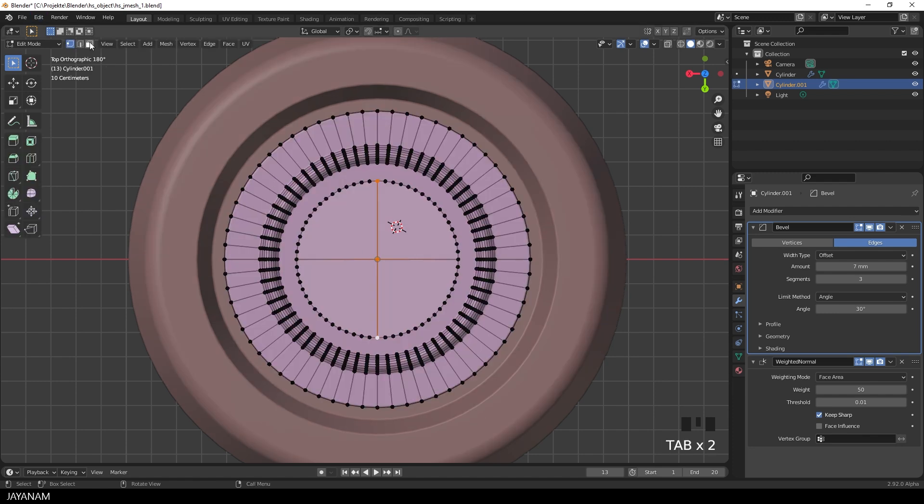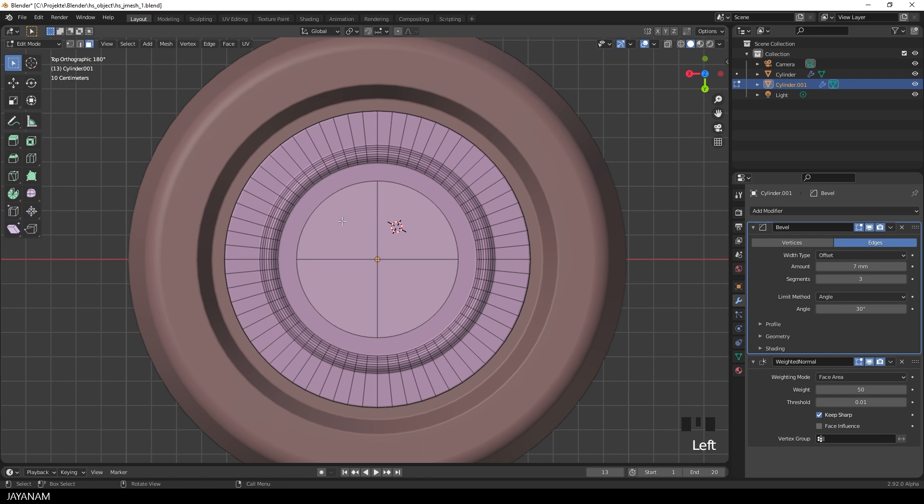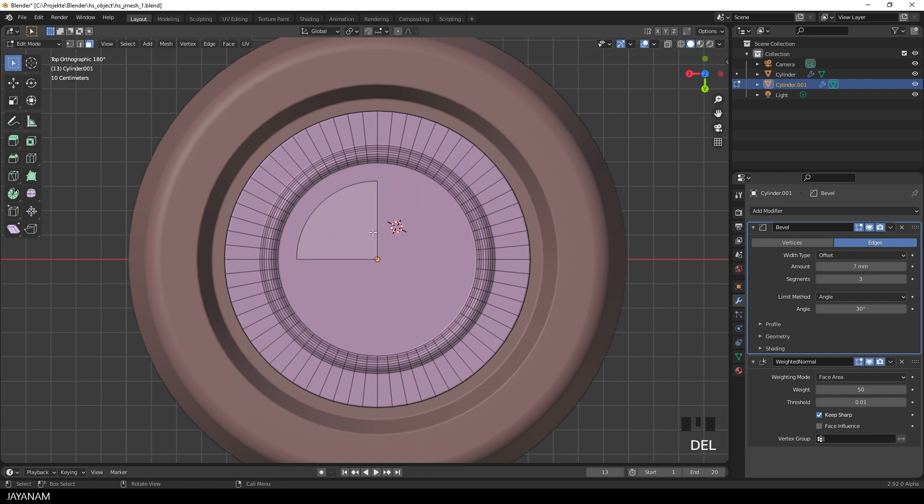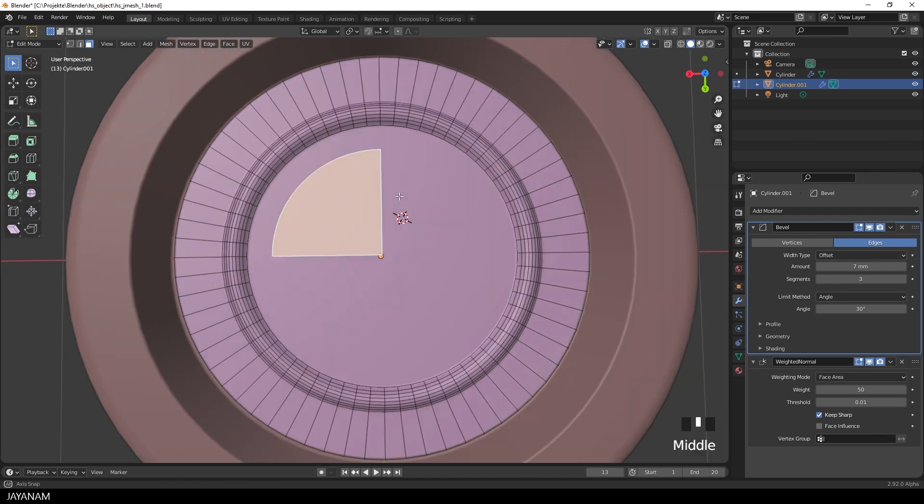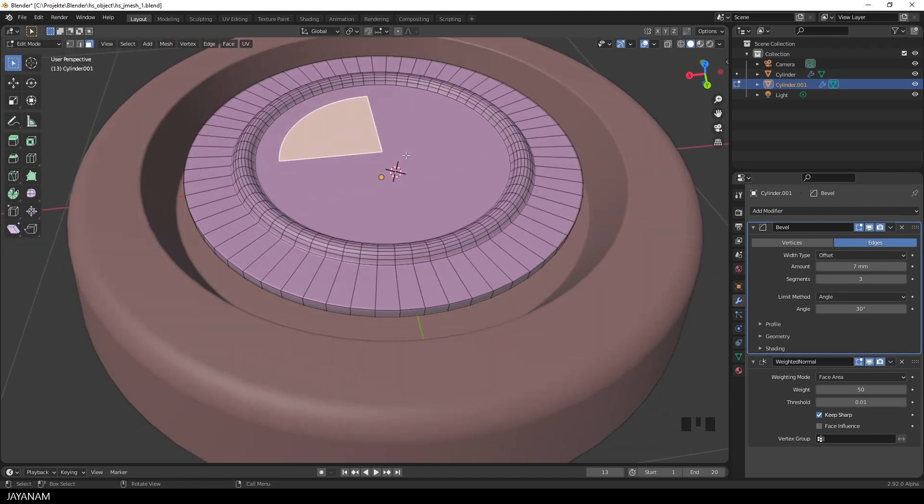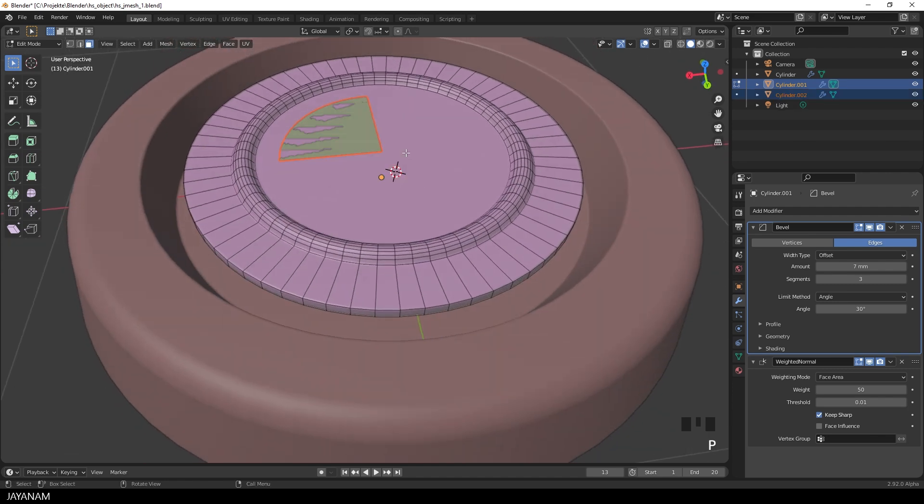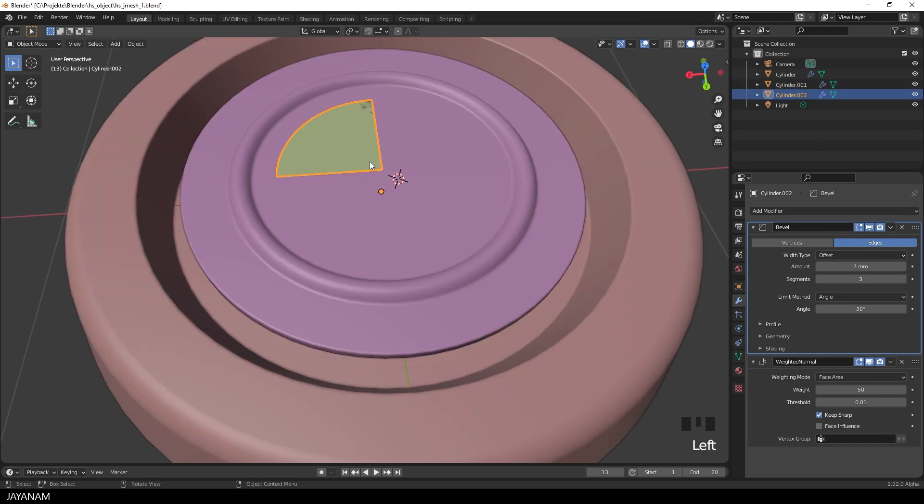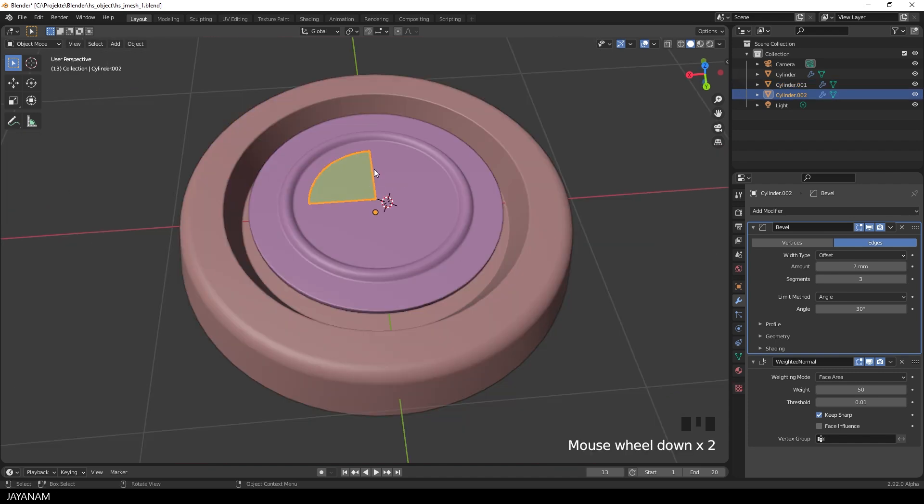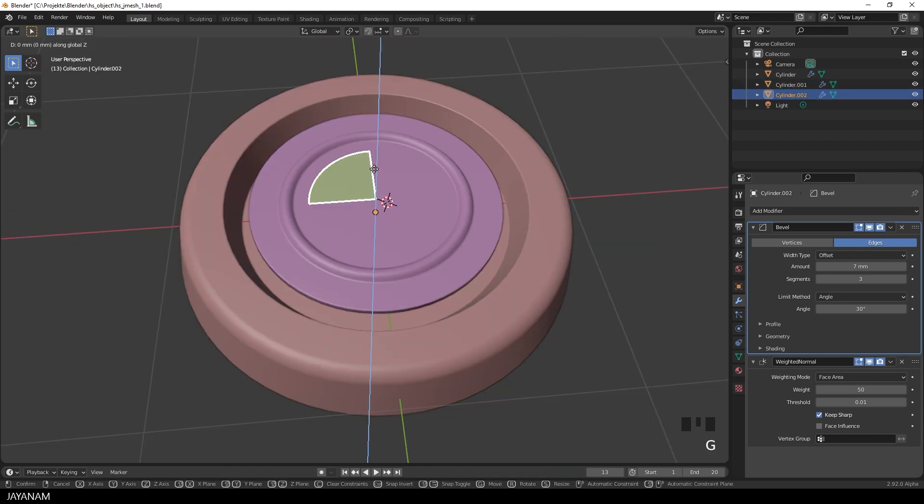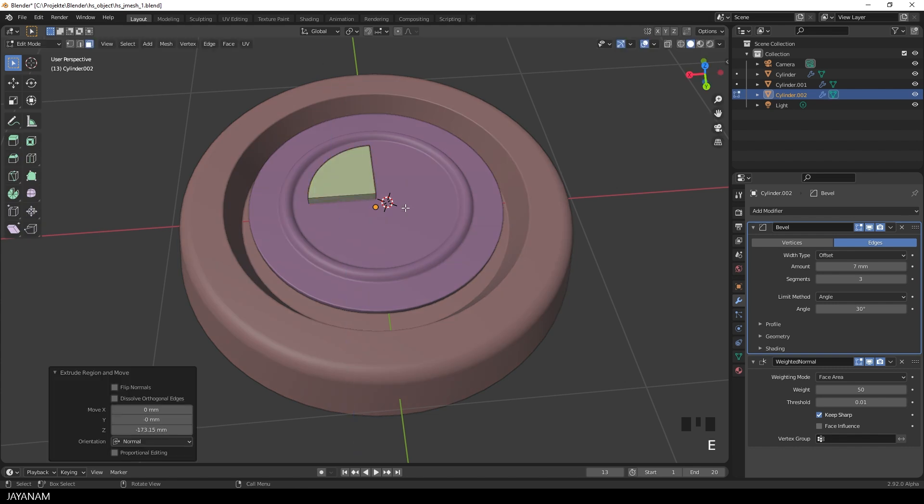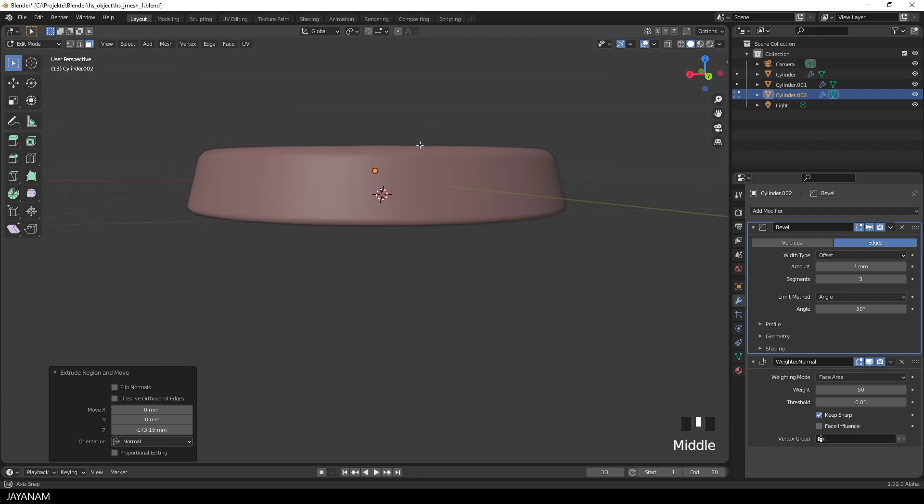Then I can go to face selection, select these faces and delete them. Now we end up with this guy here. I press P again to turn it into a separate object. Select it, move it a bit upwards by pressing G followed by Z. Then back to edit mode, press A to select it and E to extrude it downwards.